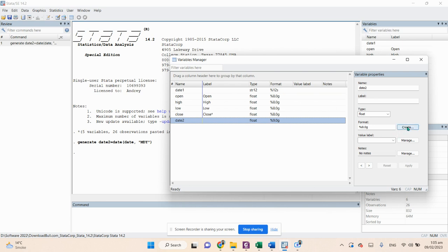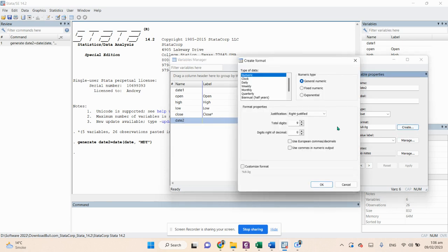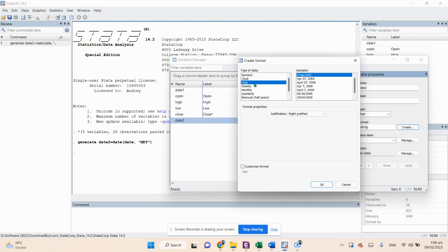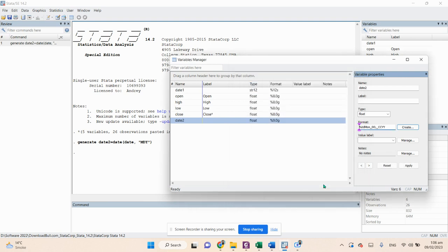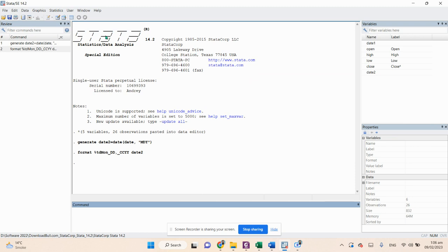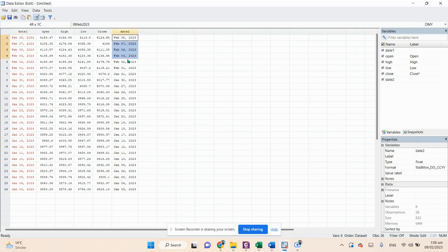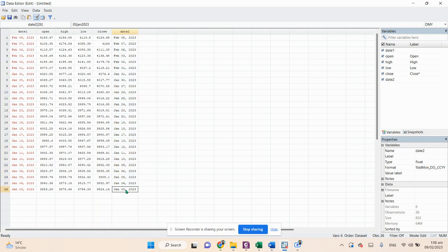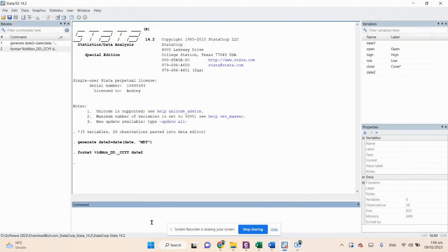Click on the Create button for the newly created variable. We need to change the frequency — since this is daily data, click on the Daily option. Select the second format from the list, click OK, and then click Apply. Once done, date2 is now in proper date format, starting from January 3rd to February 8th.